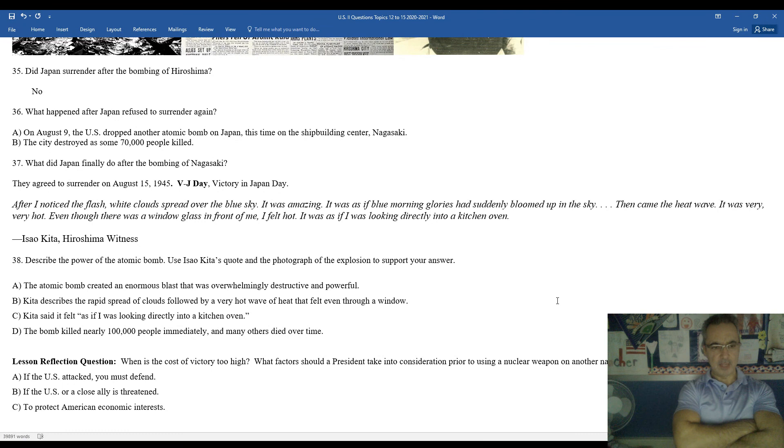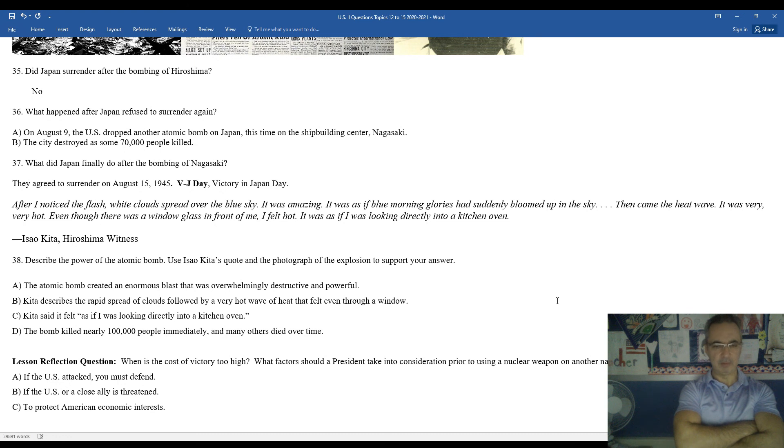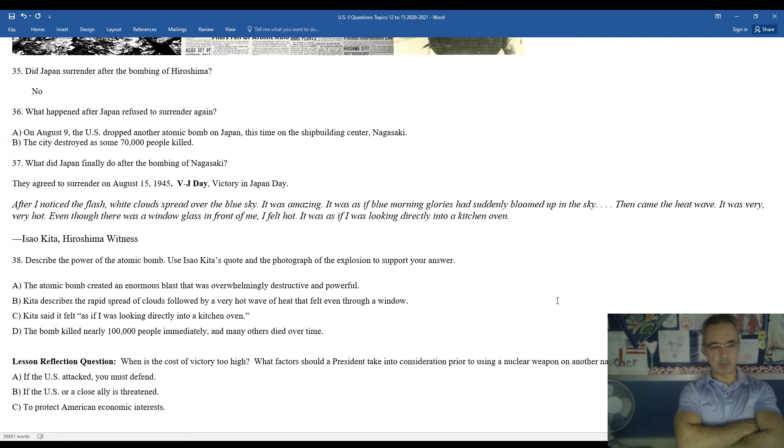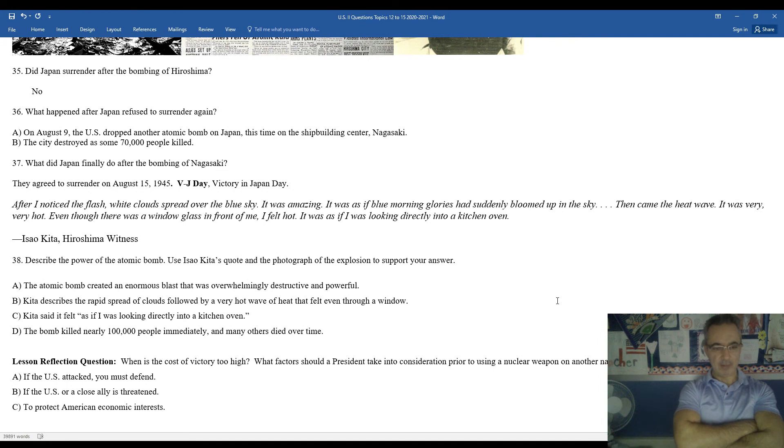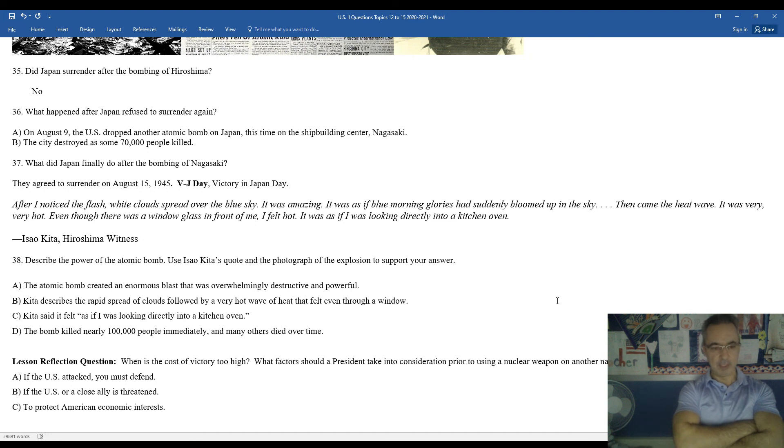Describe the power of the atomic bomb. You could use Kida's quote and photograph the explosion to support your answer. We had the photograph a little bit higher up. Atomic bomb created an enormous blast that was overwhelmingly destructive and powerful. Kida describes the rapid spread of the clouds, followed by a very hot wave of heat and felt even through a window. Kida said it felt as if I was looking directly into a kitchen oven. The bomb killed 100,000 people immediately, and many people later on died from the radiation poisoning.